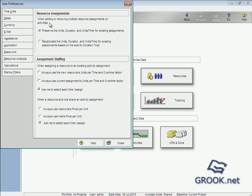Here if we add or remove resource assignment to activities, to preserve the unit duration or recalculate units and duration.